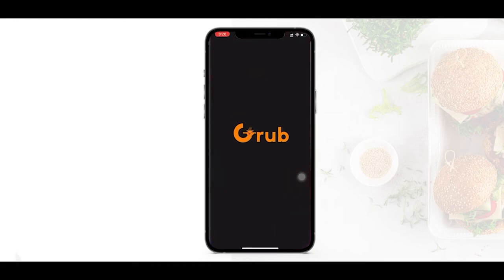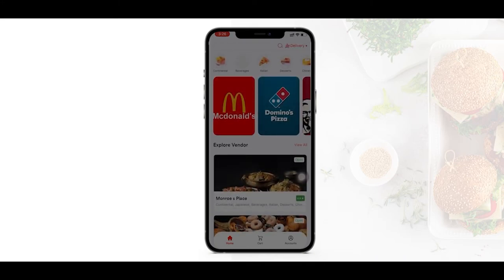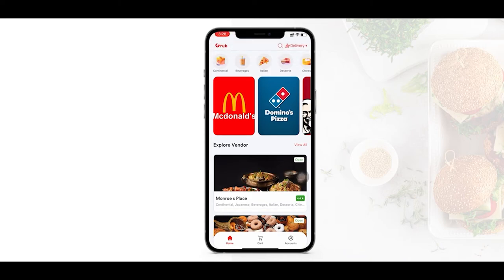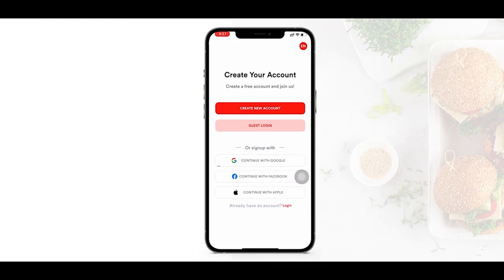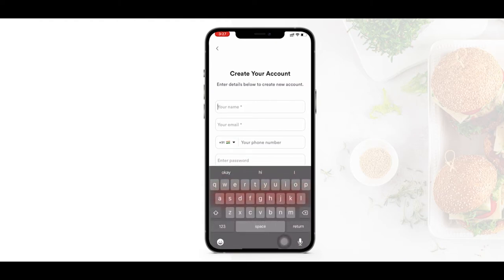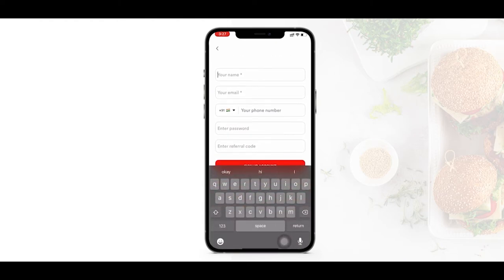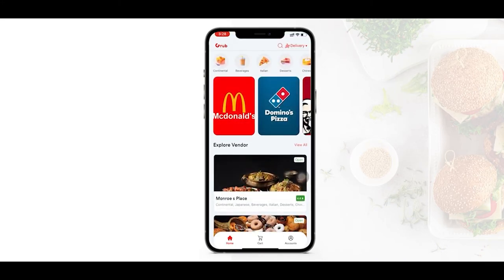Now let's get started with the customer ordering app included in this Uber Eats clone solution. First, the app asks for access to your location. Moving to the account section, you can log in or sign up. If you are a first-time user you can sign up using Google, Facebook, LinkedIn, Twitter, or other social media logins, or simply click on create new account and enter your name, email, phone number, and password. You can see the new account has been created.